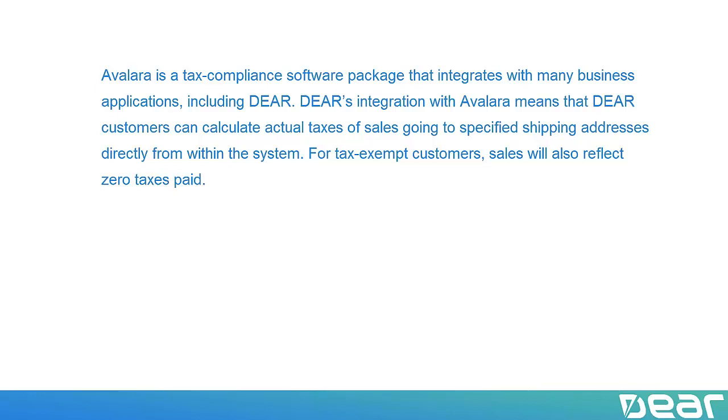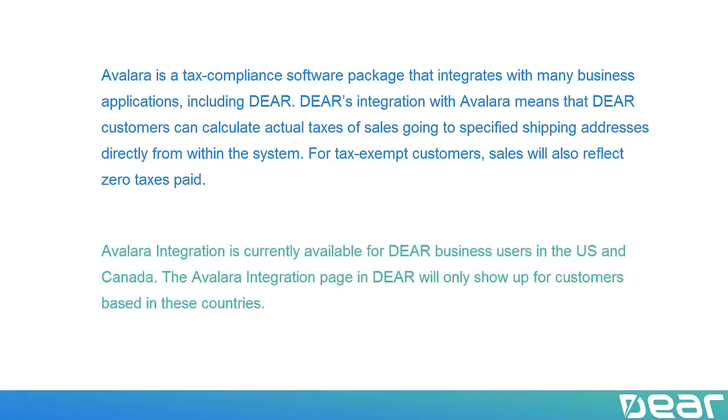For tax-exempt customers, sales will also reflect zero taxes paid. Avalara integration is currently available for DEAR business users in the U.S. and Canada. The Avalara integration page in DEAR will only show up for customers based in these countries.